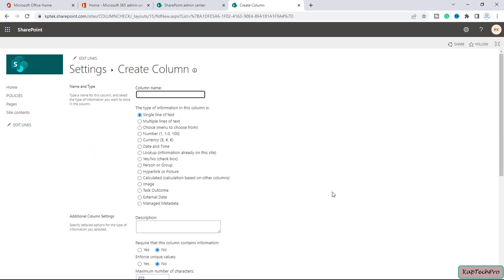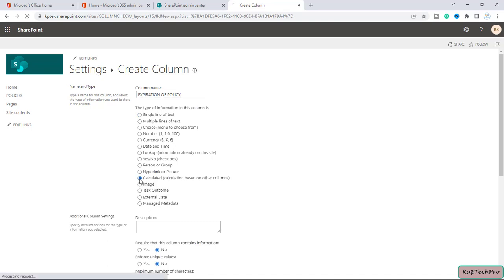Scrolling down, you'll find the option to 'Create a Column.' Click on it. I'll give this new column the name 'Expiration of Policy.' We have several column types available: single line of text, multiple lines, choice, number, currency, date and time, lookup, yes/no, and calculated. We're going to create a calculated column, so let's select that radio button — it's described as 'calculation based on other columns.'